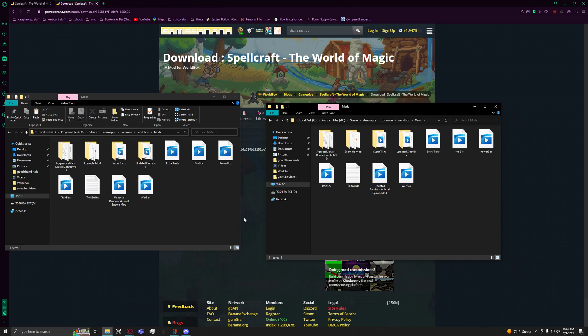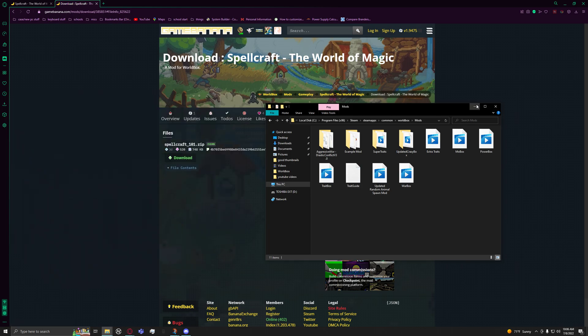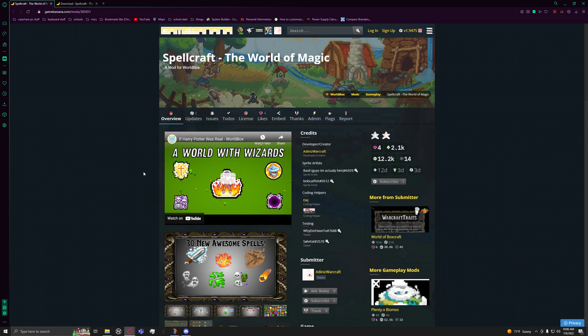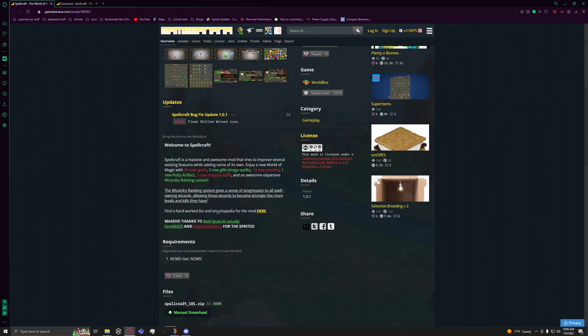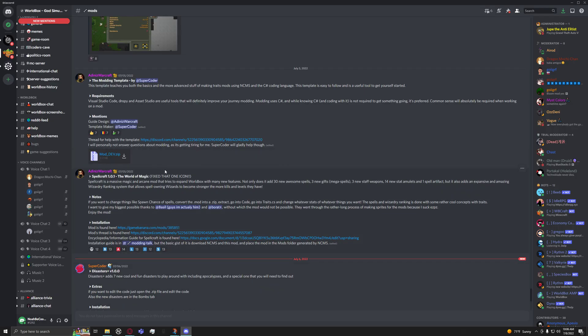So that's how you download mods in WorldBox. Just a few things I want to clarify with you guys. Most of the time, they'll say updates, they'll say requirements NCMS. You need NCMS.